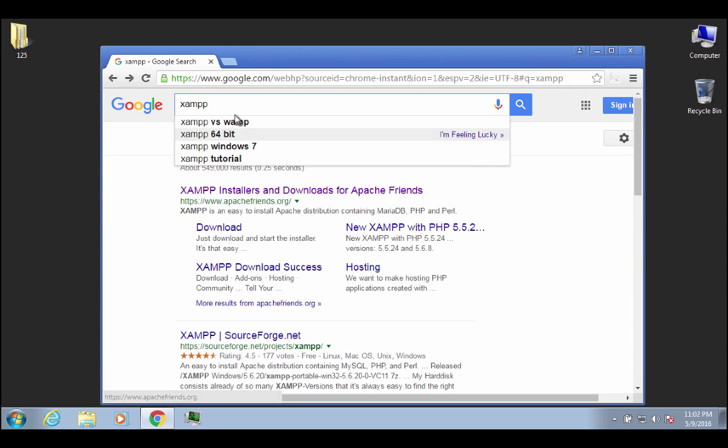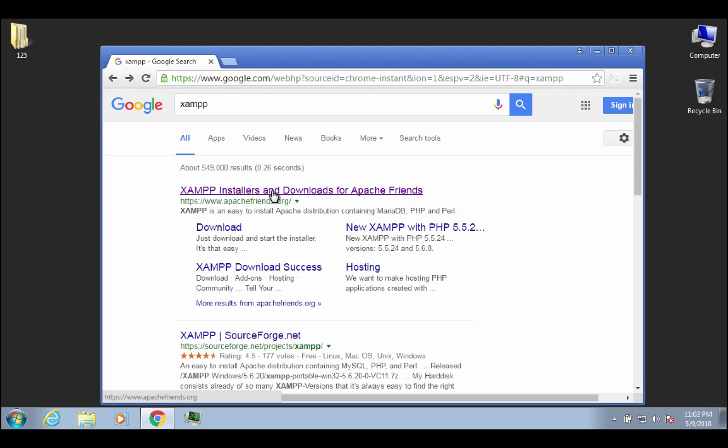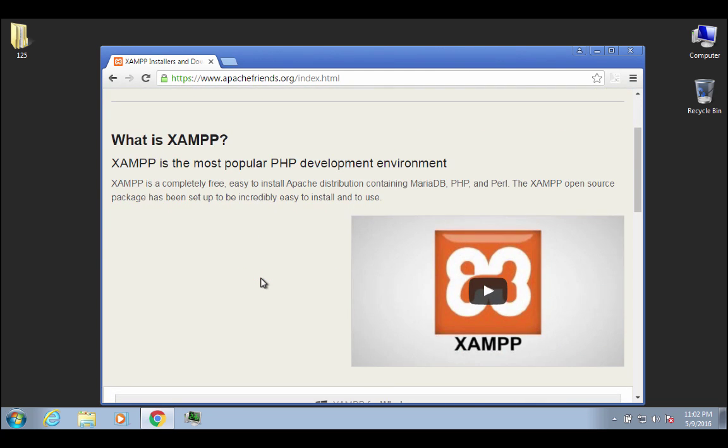Okay, so anyway, if you do a search, the first hit is going to be the XAMPP installers and downloads for Apache and friends, so go ahead and click on that, and it takes you to this page. If you want to watch a little bit, there's like a little tutorial, or what's not a tutorial, it's just a little introduction that tells you a little bit about what it is.